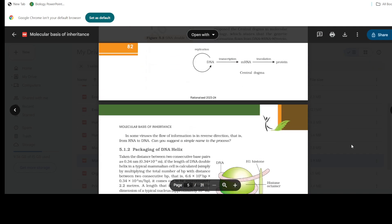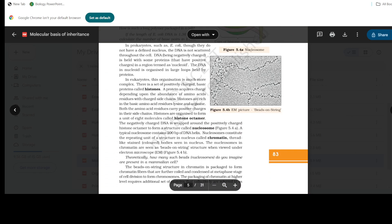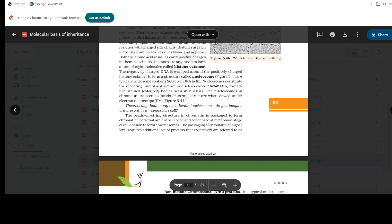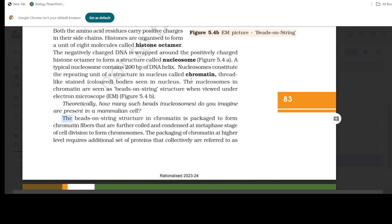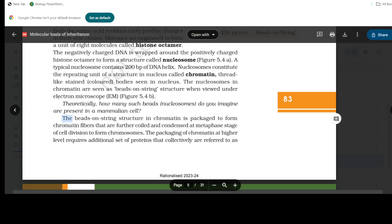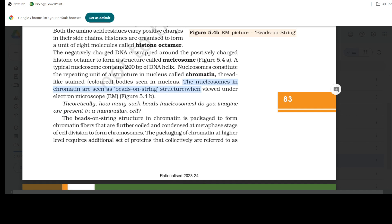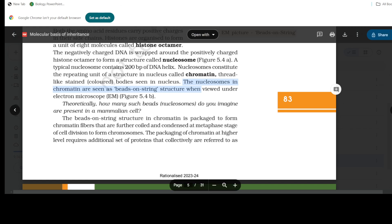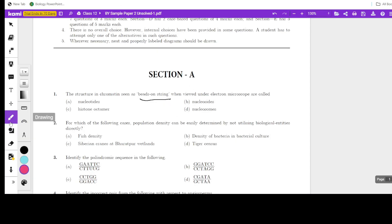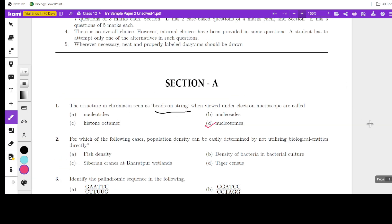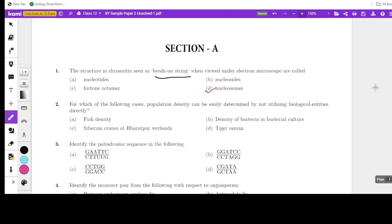In the molecular structure of DNA, they talk about the nucleosomes. So what forms this beads-on-string structure? The nucleosomes in the chromatin are seen as the beads-on-string structure. I hope you have seen and marked it in your textbook. So the answer is nucleosomes.